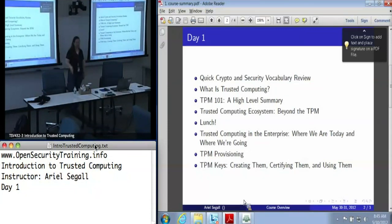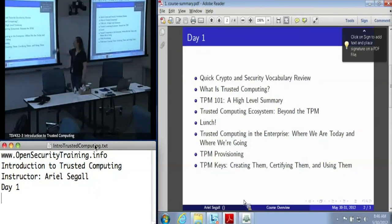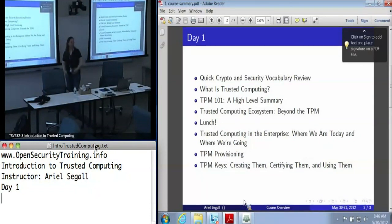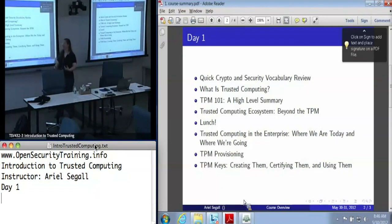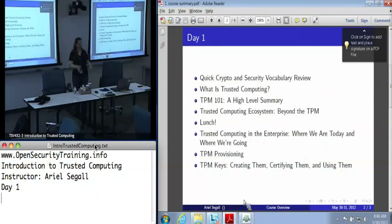Then we're going to go into a high-level discussion of what we mean when we say trusted computing, and then we get to start going into the real meat of the course. The TPM 101 talk covers what the TPM does. We'll also talk about trusted computing beyond the TPM, the other technologies, and some high-level stuff coming out of the Trusted Computing Group. This afternoon we'll cover large-scale enterprise TPM deployments. For TPM provisioning, we're just going to start getting into the deep dive — what the TPM is, how you actually use it, what you need to do to make use of it.